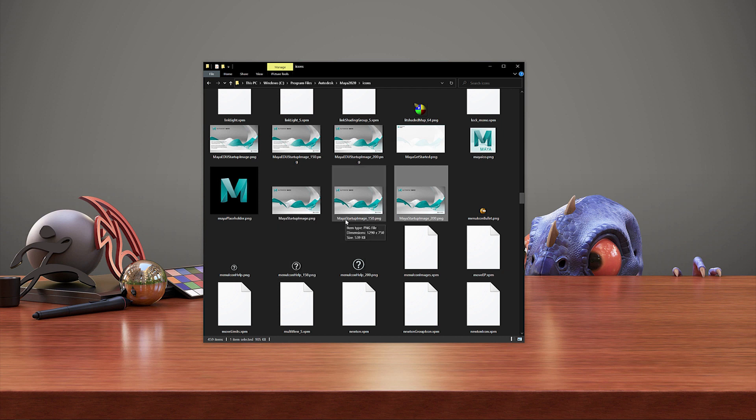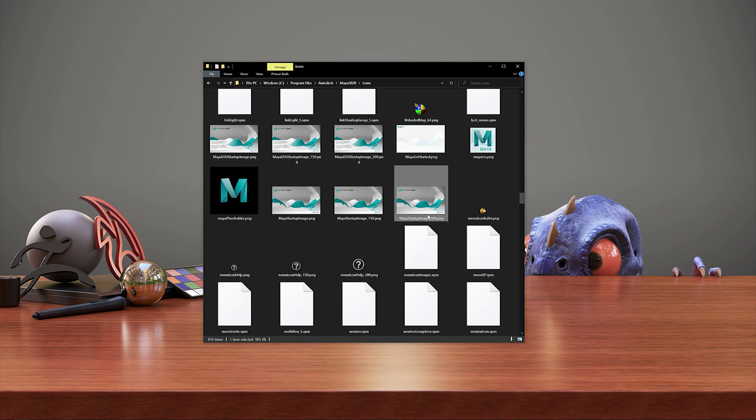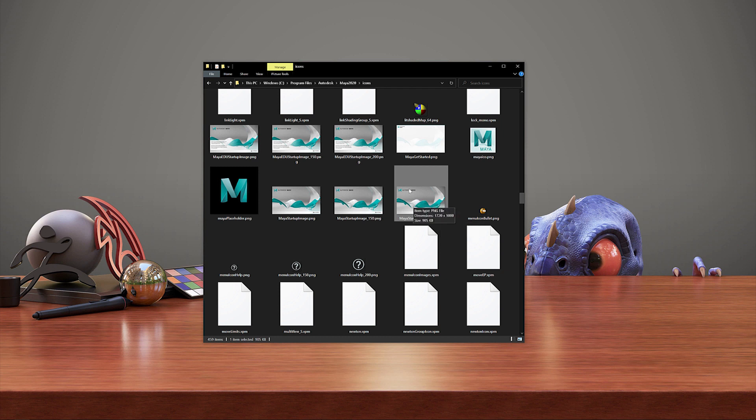Mayastartup_150 and _200.png. The 150 and 200 are linked to the UI scale, so in my case I'm going to be using the Maya startup image_200. Now it's important to duplicate this file and make a backup, because in order for this to work we have to replace this file in this directory with our custom image. If we want to revert back to the original, we would have to reinstall Maya if we didn't have a copy saved on our system.